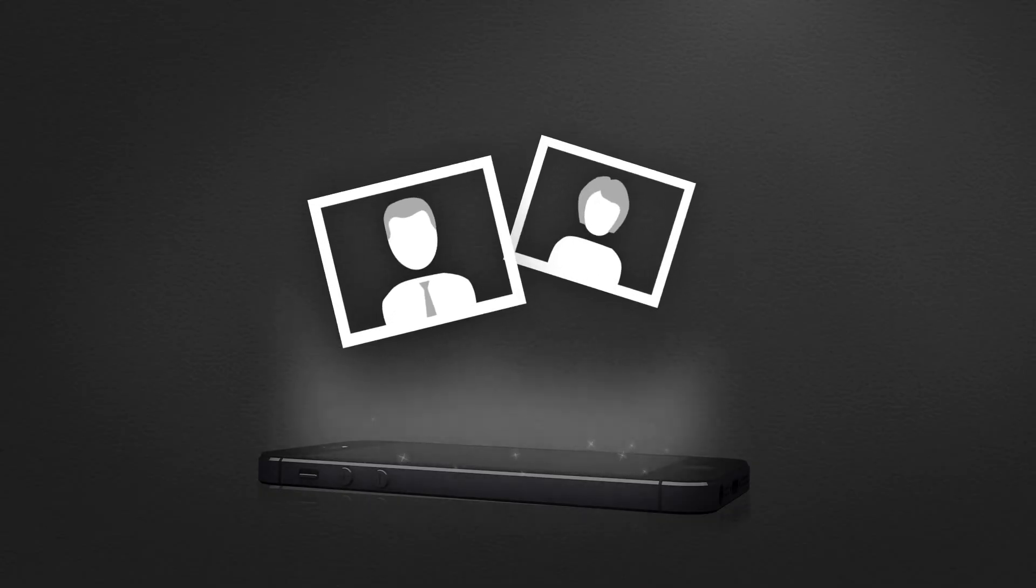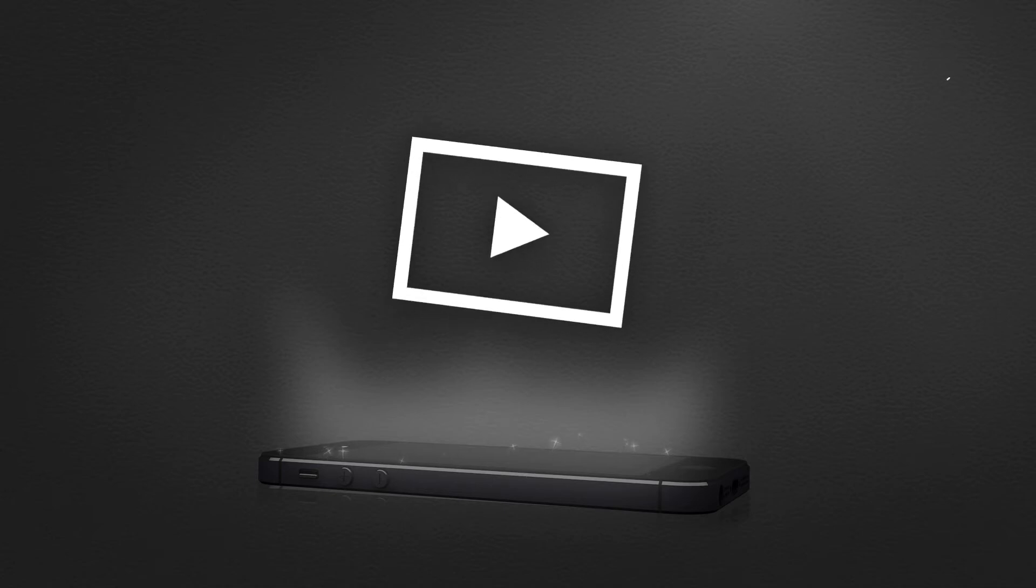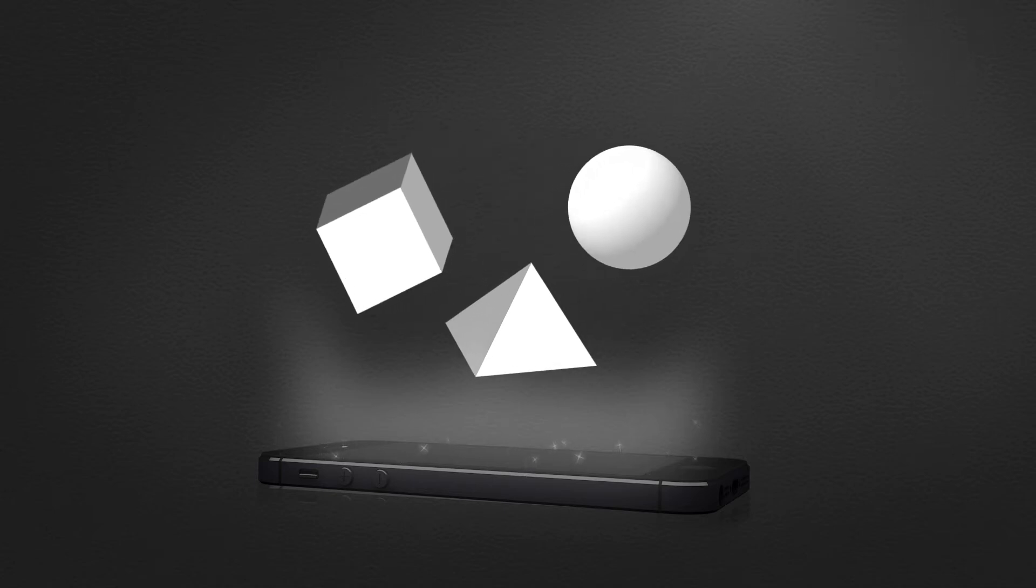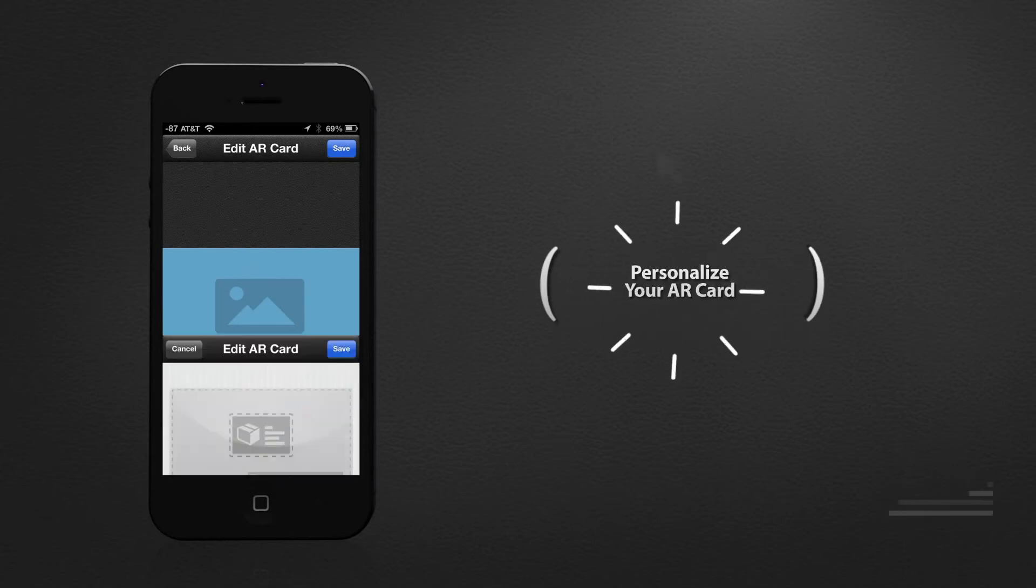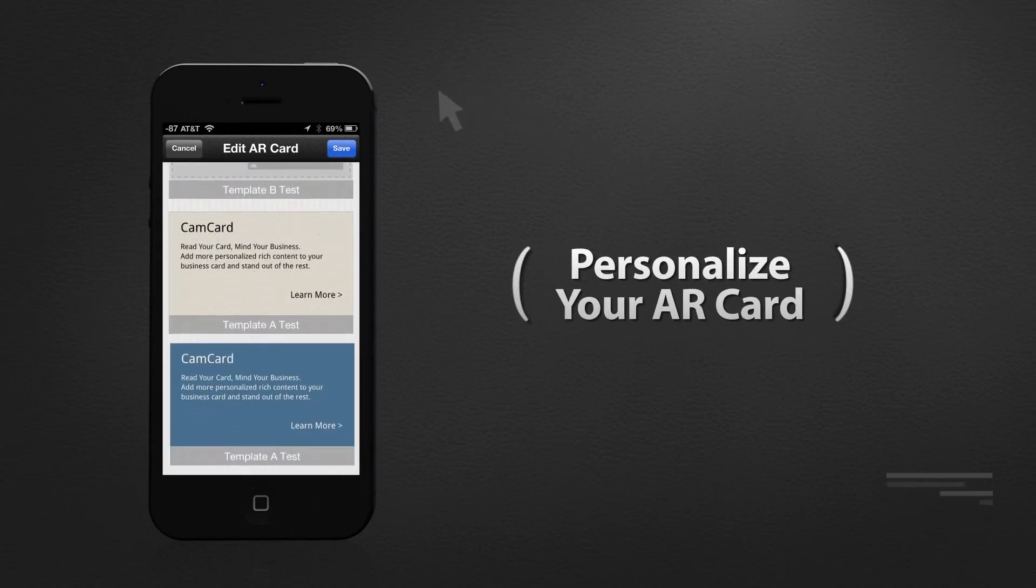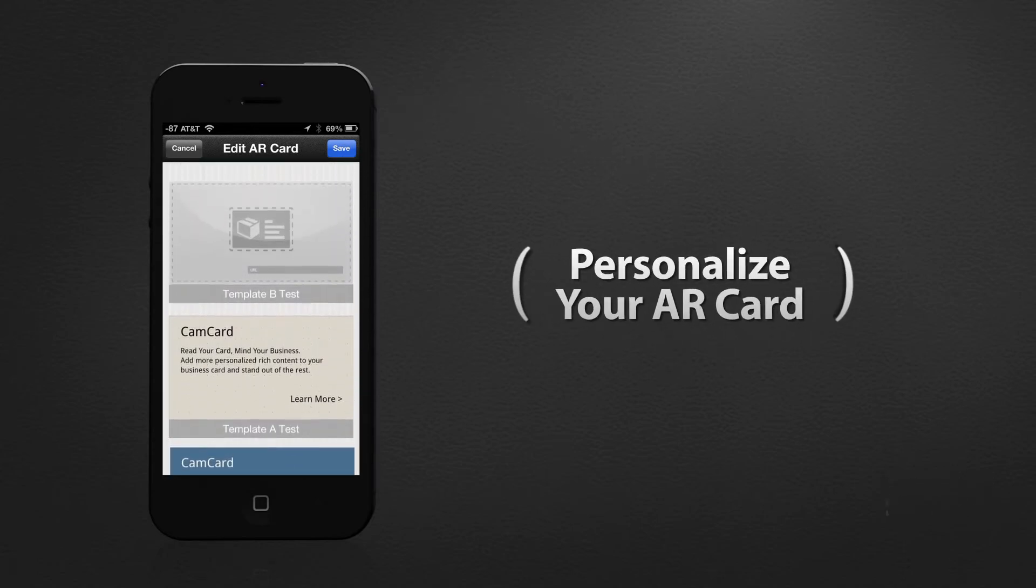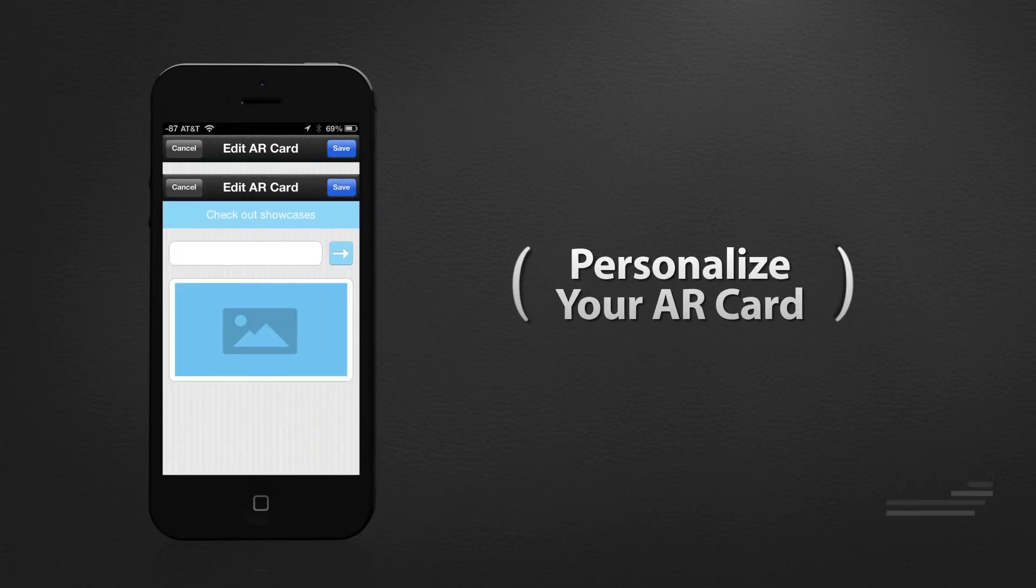Add graphics, videos, links, 3D models of products and more. Personalizing your AR card helps you and your company stand out from the crowd.